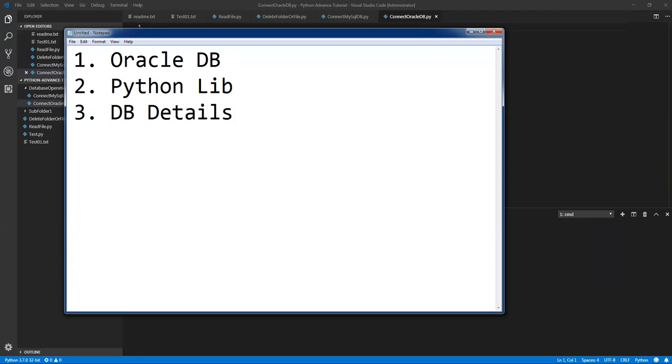In this video I'm not going to show you how to install Oracle database into your machine. That will take some time. If you really need how to set up an Oracle database please do let me know. I have another URL or another blog which will tell you how to install the Oracle database.